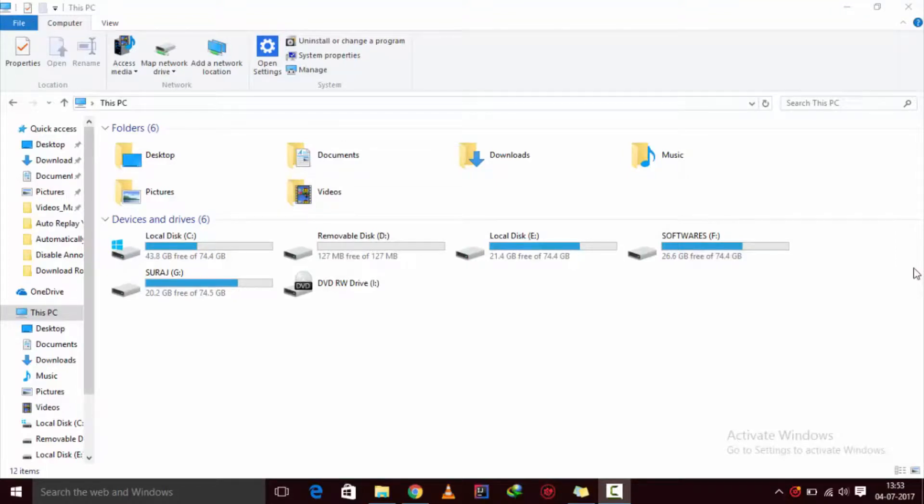Hey guys, welcome to EduTech and today I'll be showing you how you can easily password protect your USB drive, so let's get started.